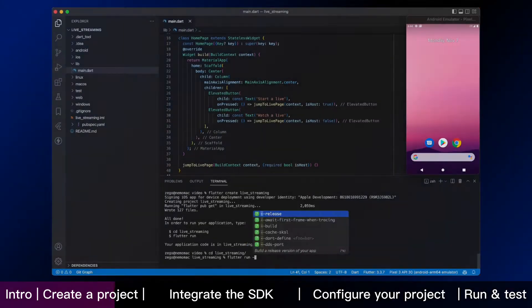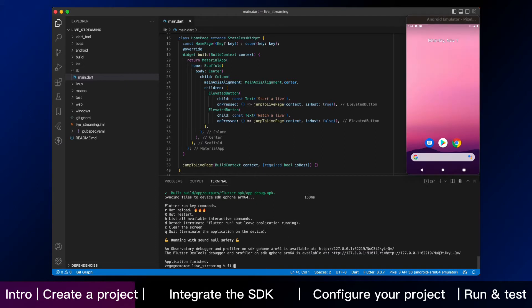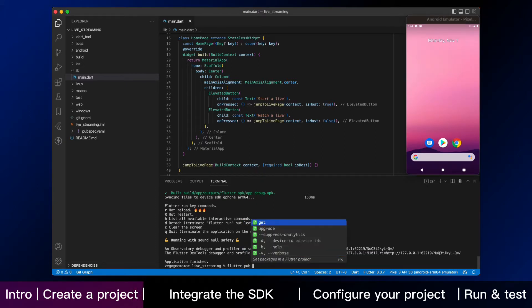After that, run the app, and you can see two buttons on this page. Let's see how to integrate the SDK.